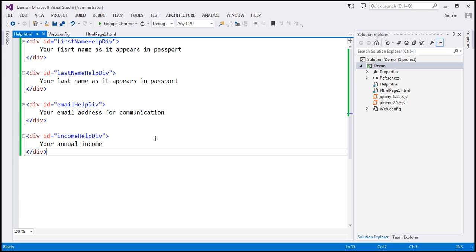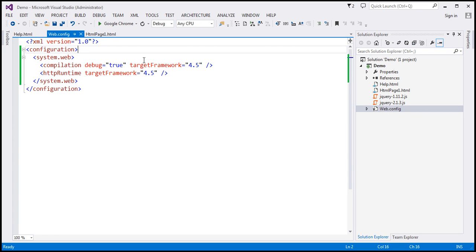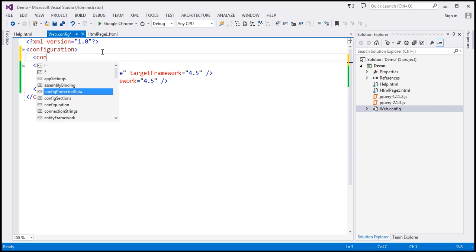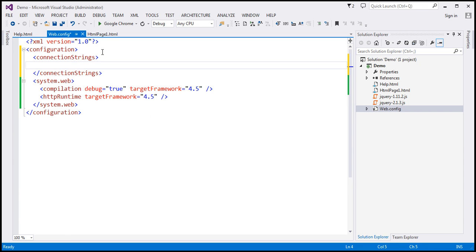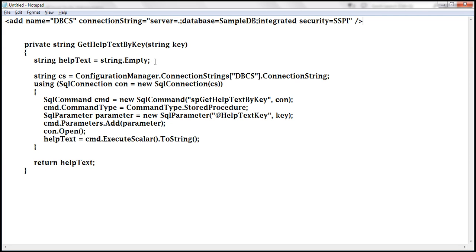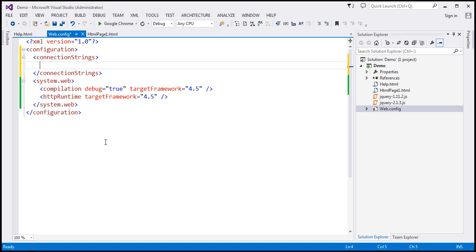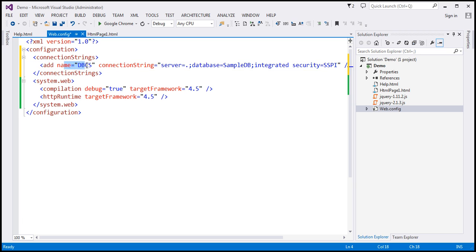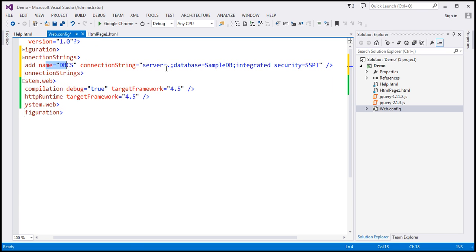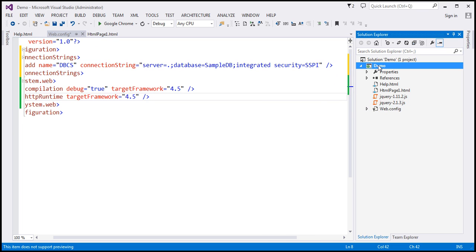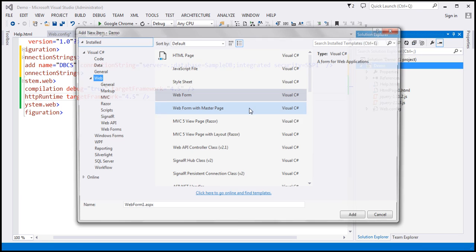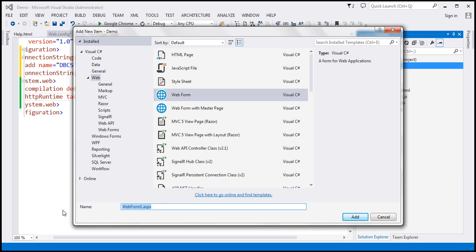The next step is to add a connection string to the web.config file in our .NET project. Under the configuration section, I'm going to add a section for connection strings pointing to our database sampleDB. The name of the connection string is 'dbcs', pointing to a server local to this machine, with the database name sampleDB using Windows authentication. Now let's add a web form to this project — the name of this web form is going to be GetHelpText.aspx.